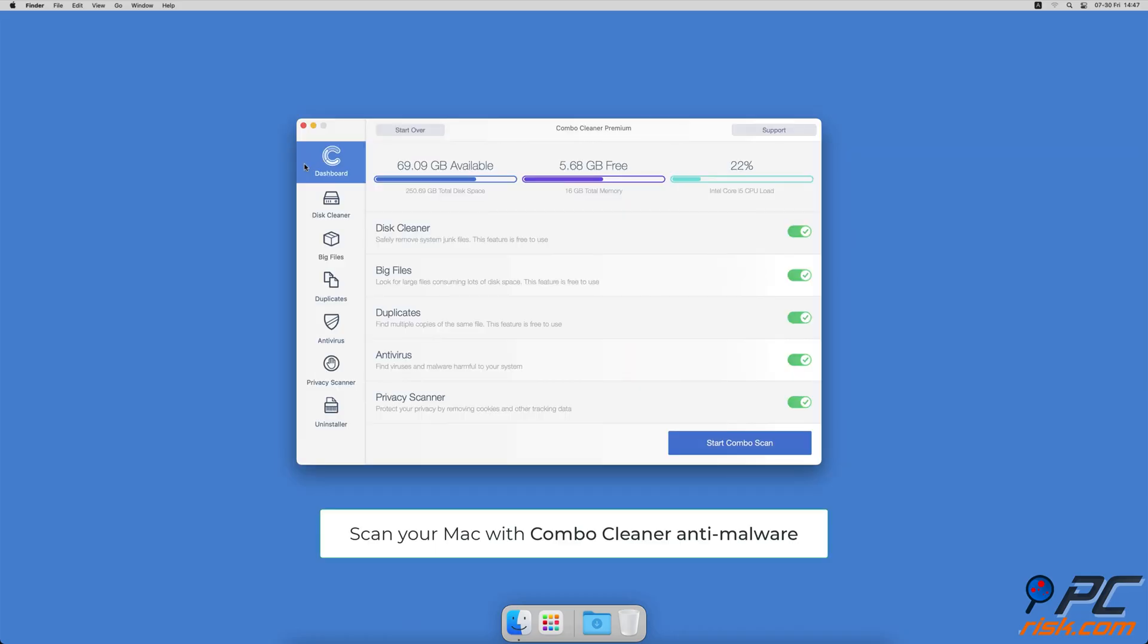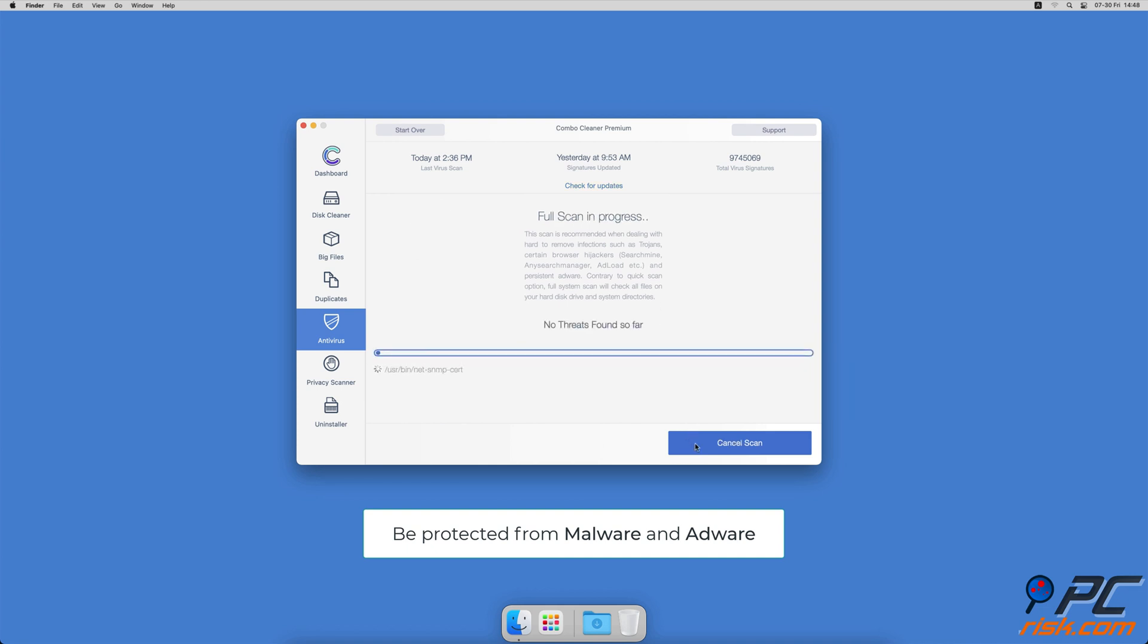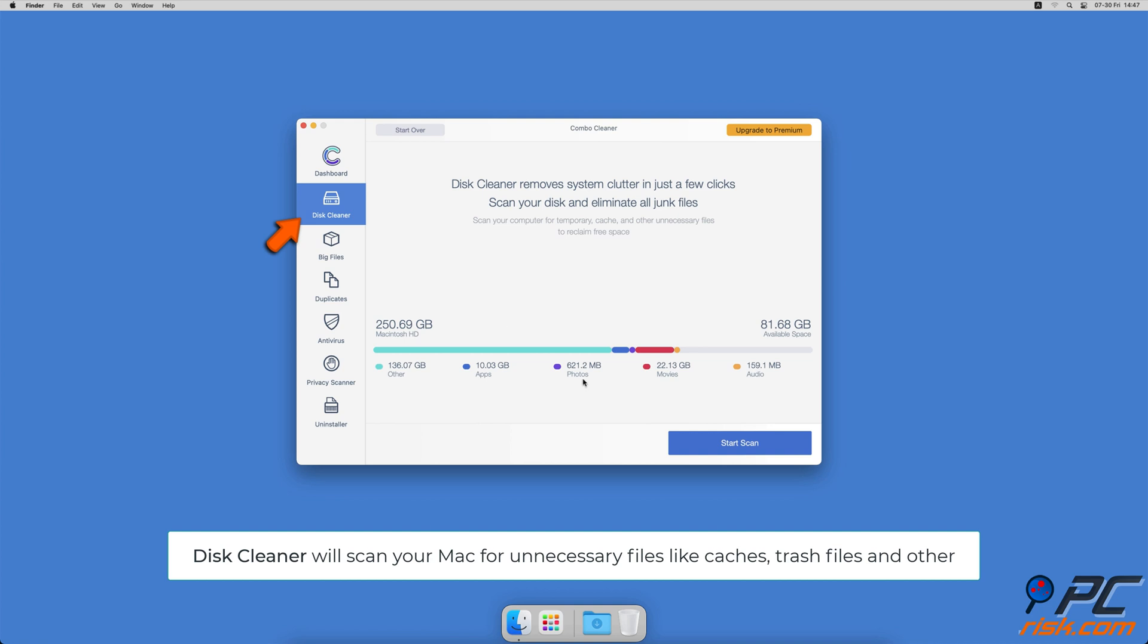If you're using a Mac computer, we would like to suggest scanning it with Combo Cleaner. It will check your computer for malicious software infections and advertising supported software. The Disk Cleaner option will scan your computer for app caches, logs, downloaded files and files still sitting in the trash.